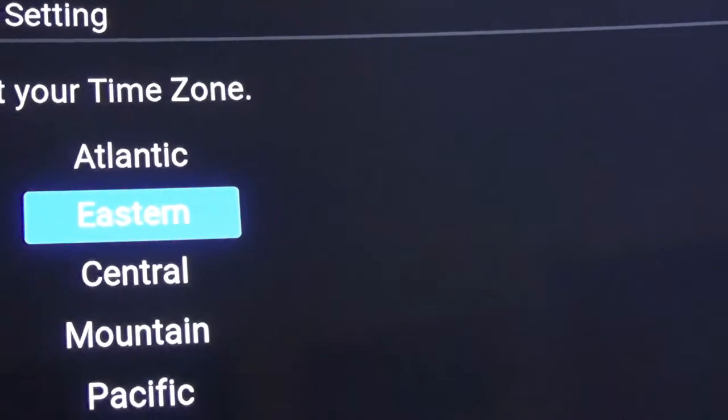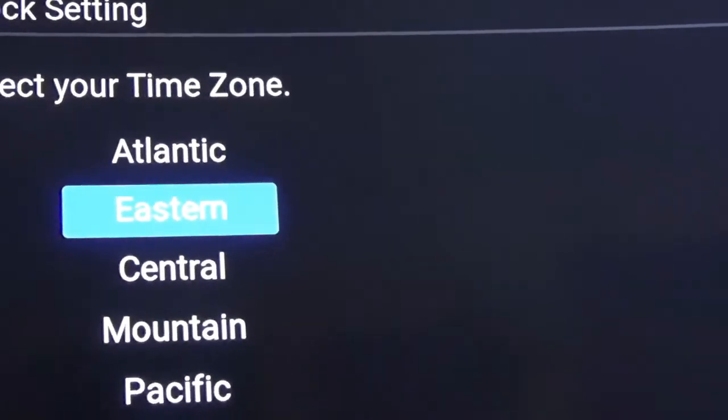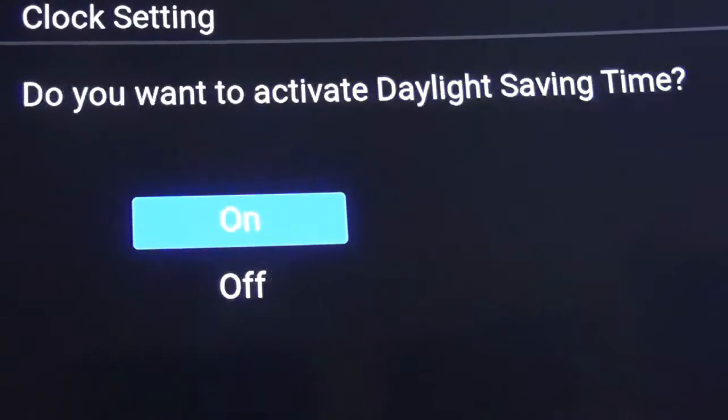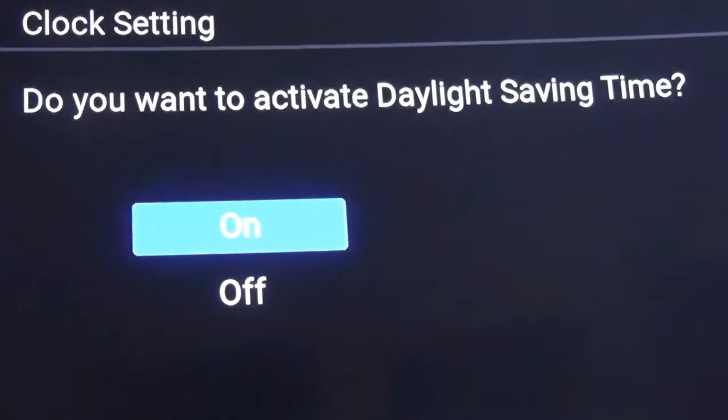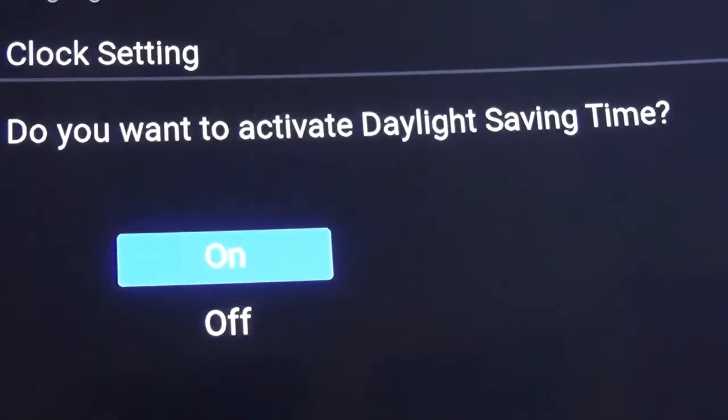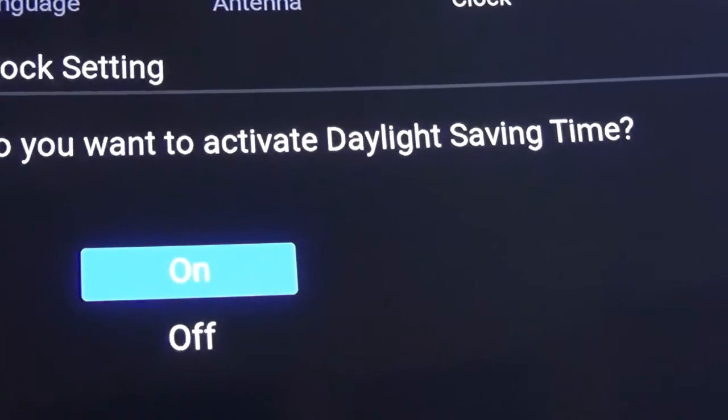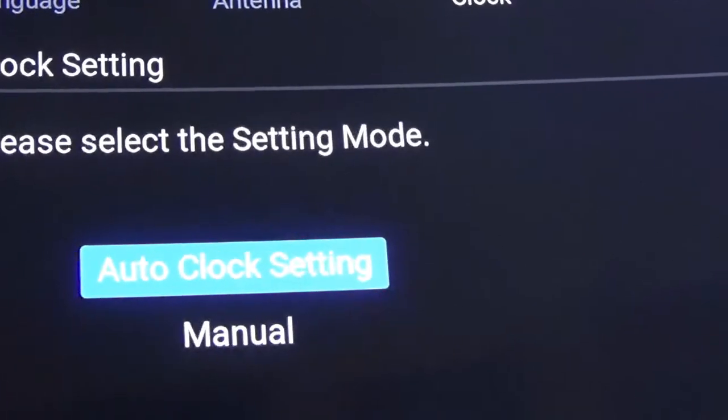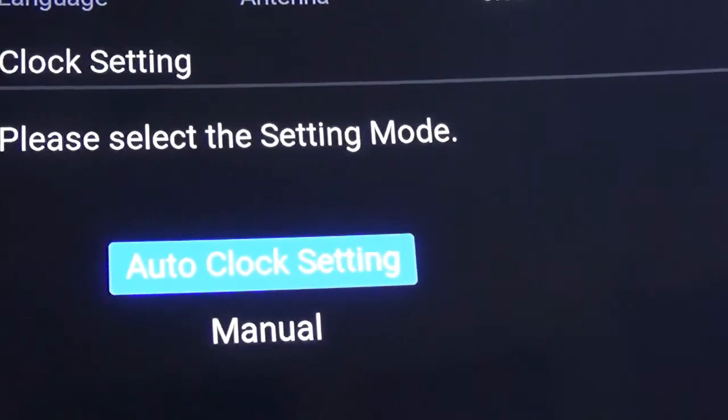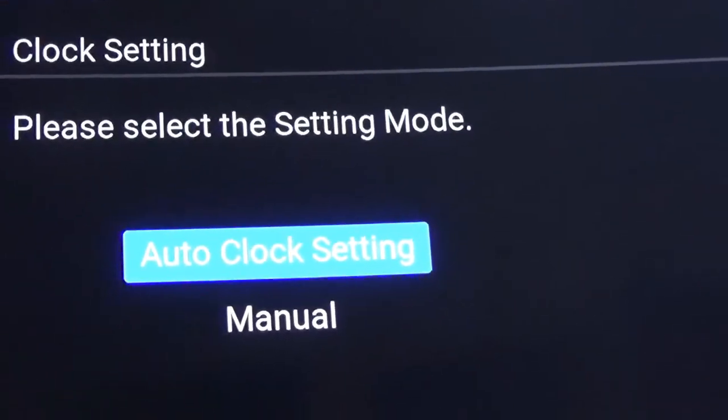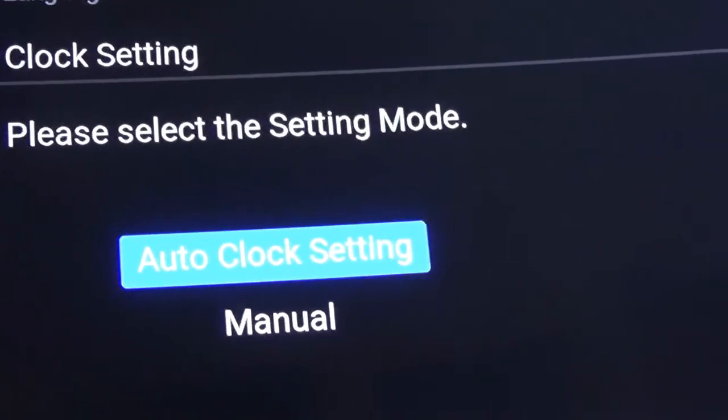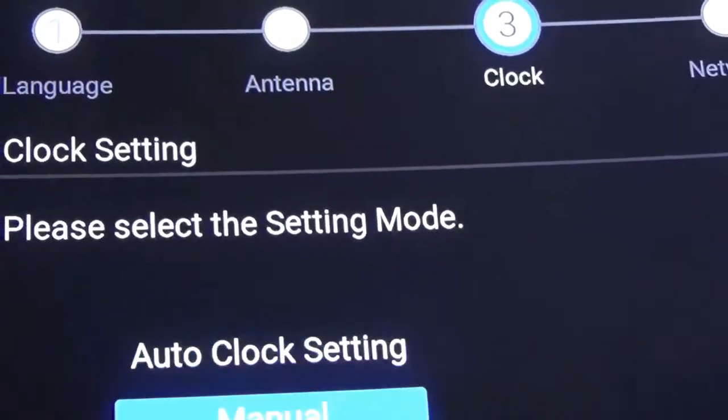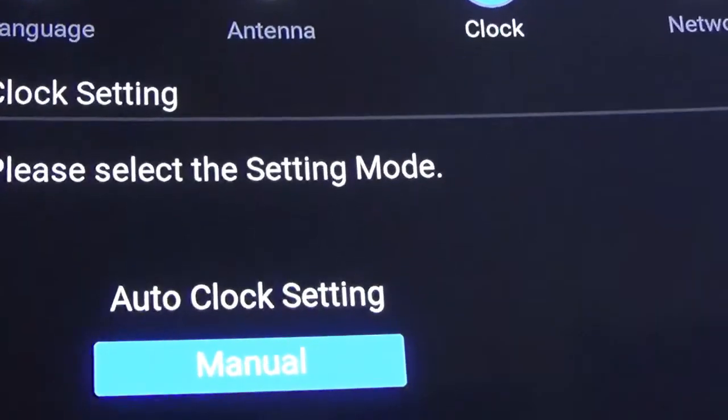Eastern. Do you want to activate daylight saving time? Yes. Auto clock setting. Okay, we'll see. Let's just do it manual so I can show you how to do it.